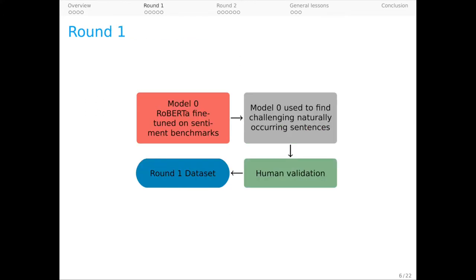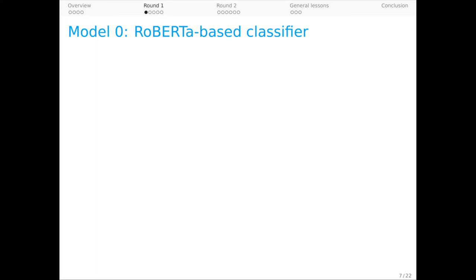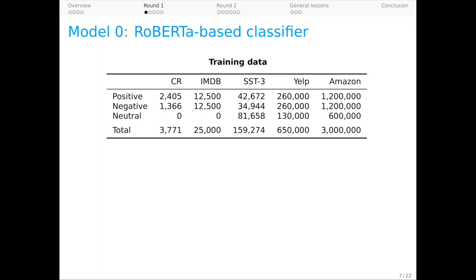Let's look more closely at the process of creating DynaSent, starting with round one. The first player in our story is Model 0, which we're going to use as a device for finding hard examples. Model 0 begins with RoBERTa pre-trained parameters and is fine-tuned on these large datasets that you see here.